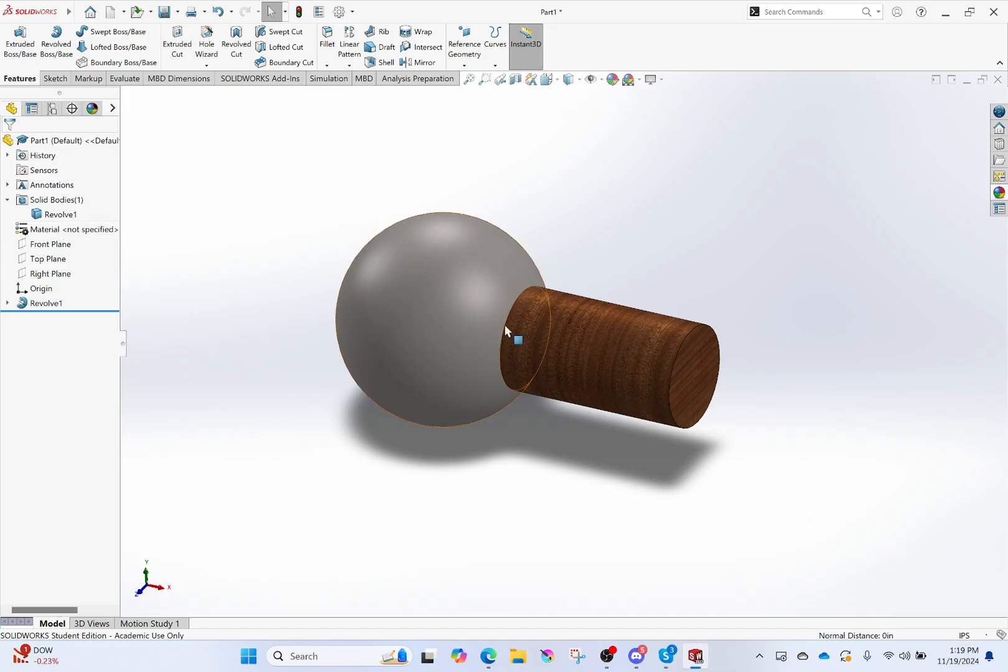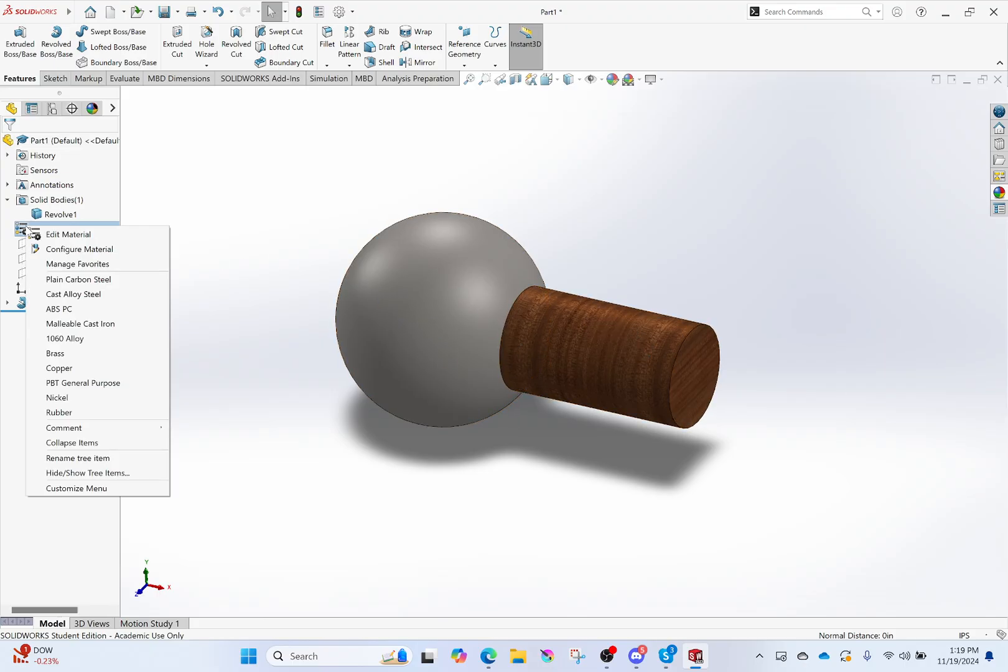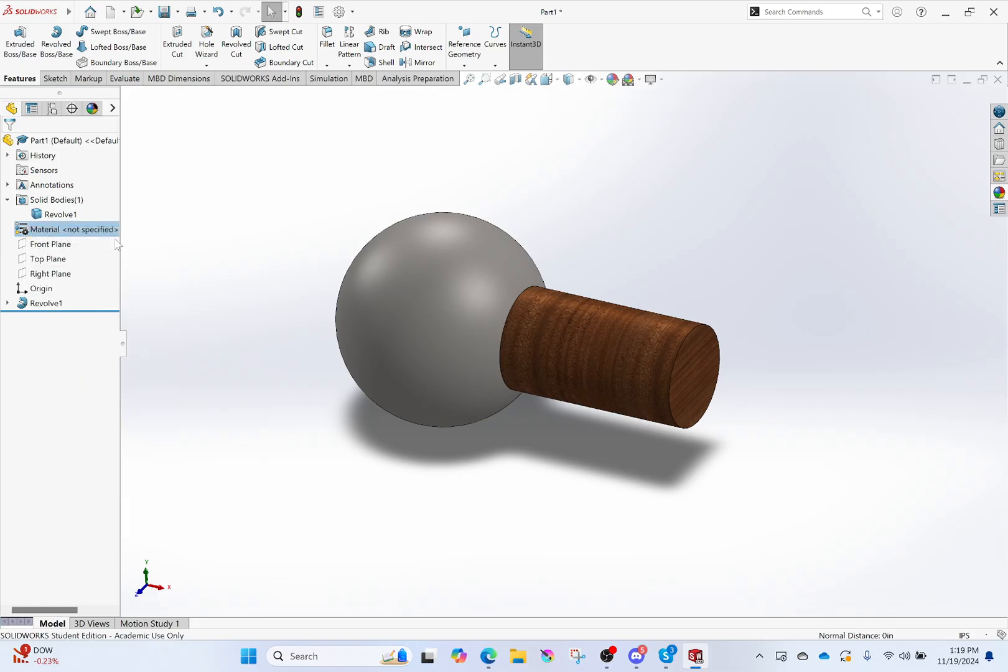So material for your piece is not going to be changing its appearance. Like, I can go right here, I can edit the material, and I can choose any material I want. Like steel, I can go and find woods...